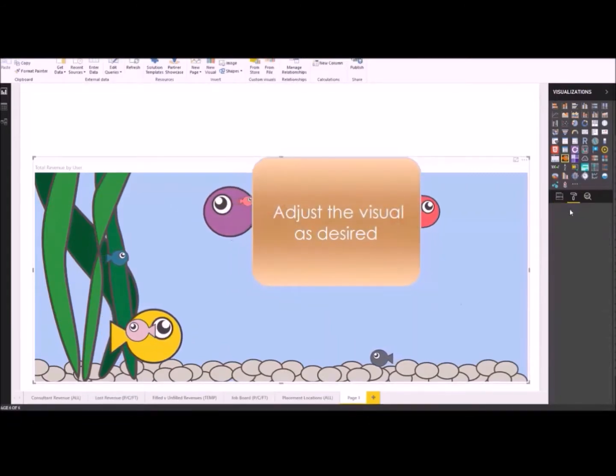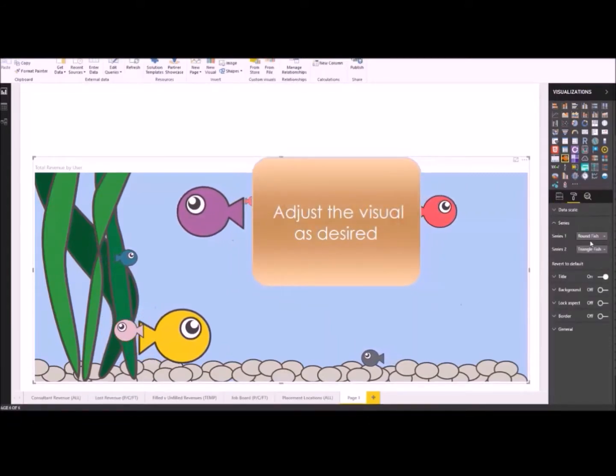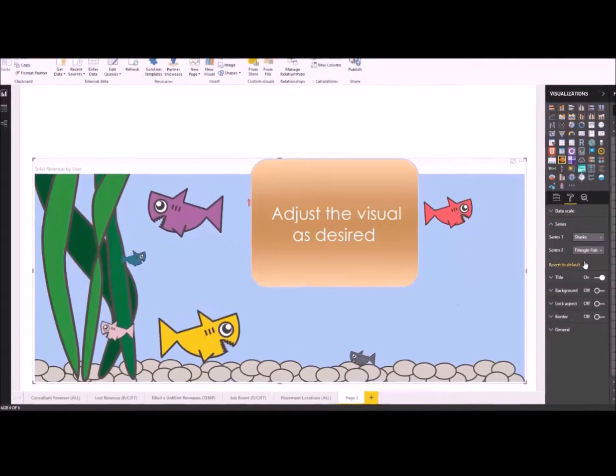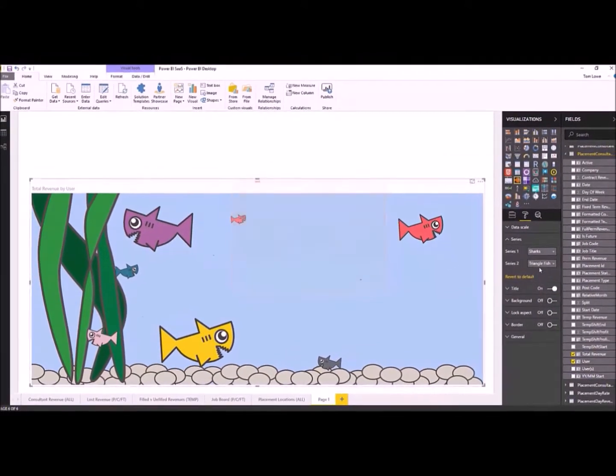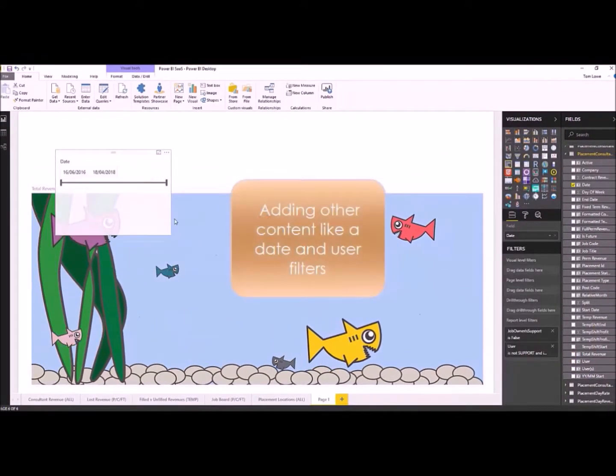It's called Sharky. It allows me to view the recruitment consultants billing revenue in the form of a fish. You can change the fish to sharks as I've done here.